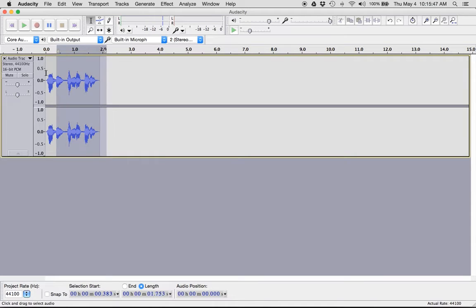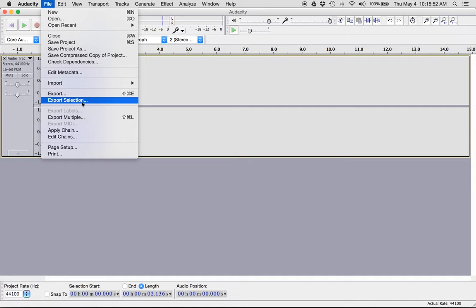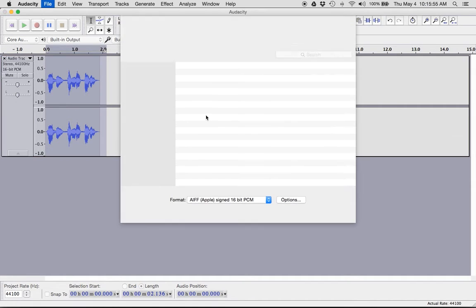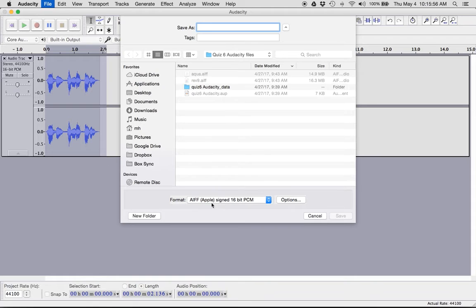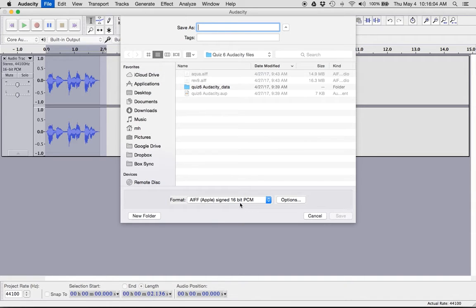Now, click and drag to select everything. Go to the file menu, export selection. And I want to export it as an AIFF, Apple signed 16-bit PCM. All that good stuff. Wow, that's pretty technical. But that's looking good.